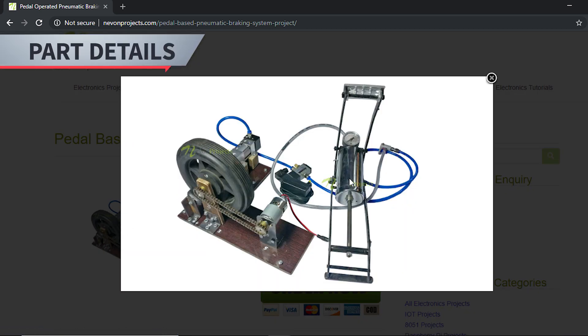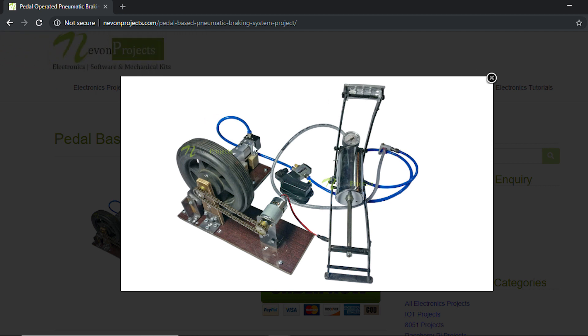This is the pedal, here you can see a pneumatic valve, and this is a pneumatic cylinder which is used to apply the brake when the pedal is pressed. Here to drive the wheel we have a DC motor with chain sprocket arrangement.